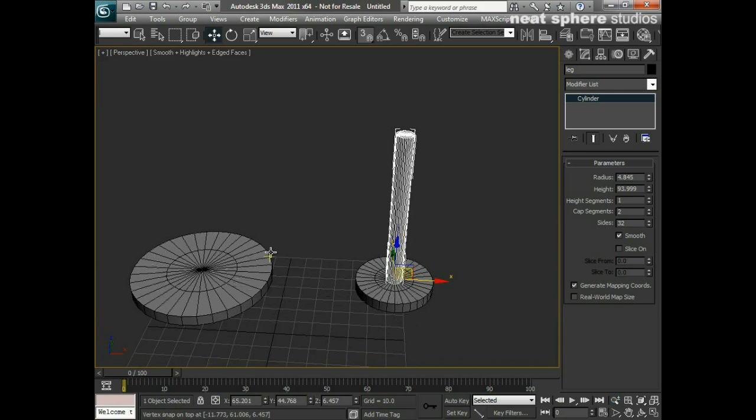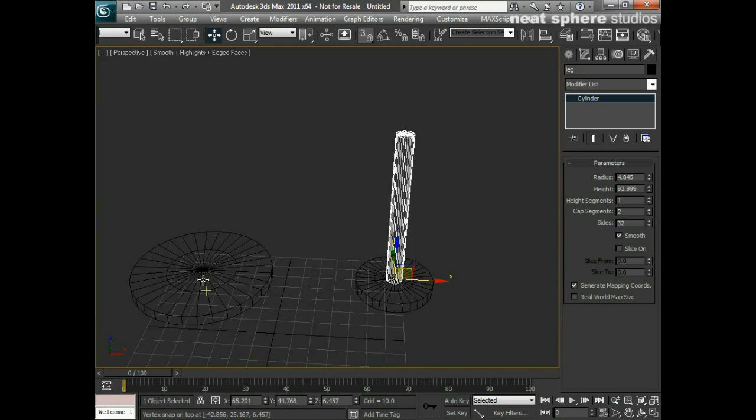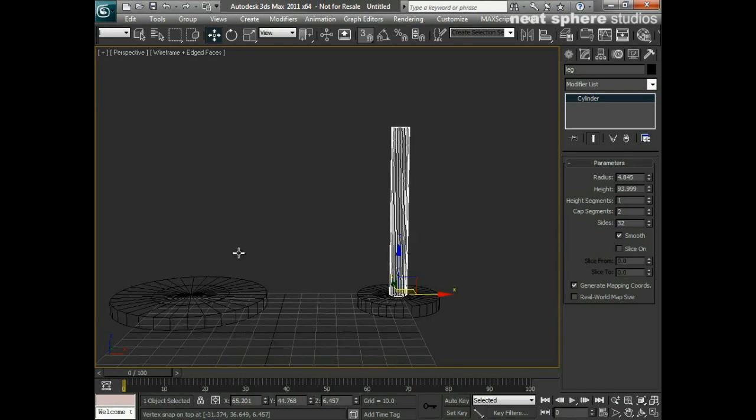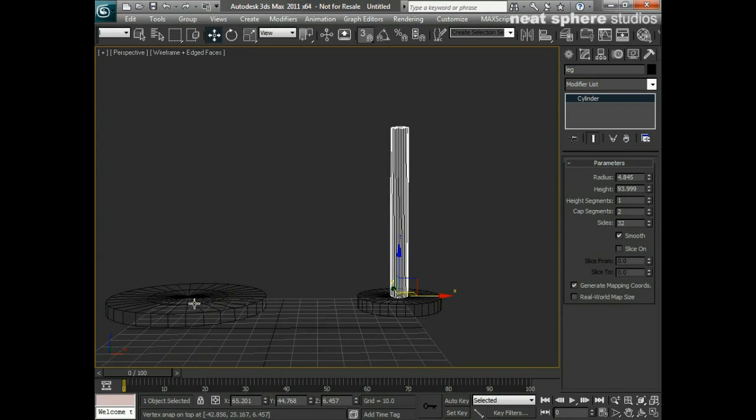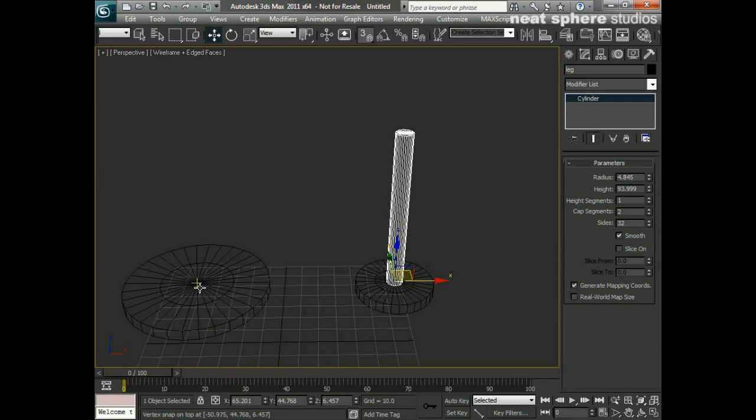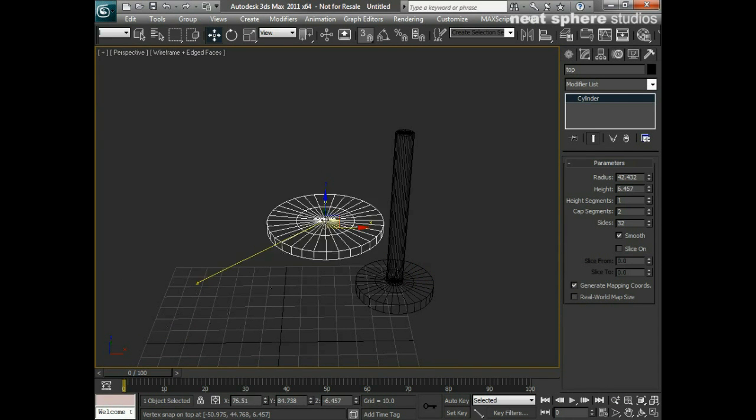with the table top as well. Now I've got two versions of the table here - one slightly thinner than the other or thicker than the other. So what I can do is just grab hold of that